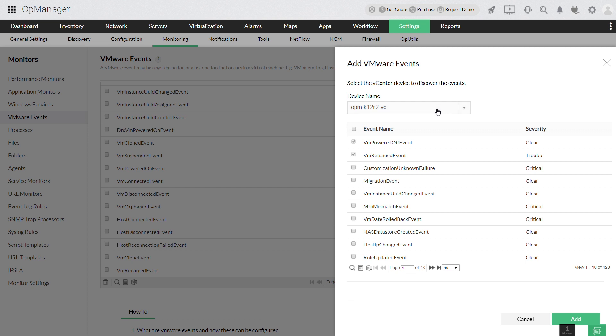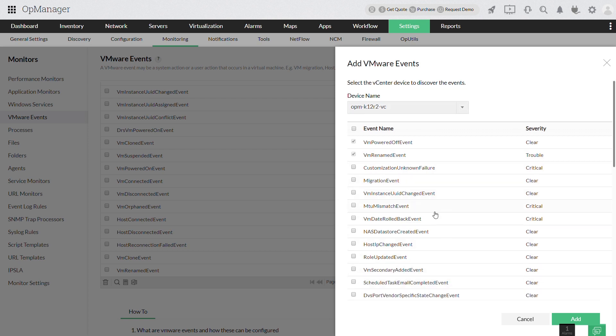For this example, I am going to select a vCenter device. This will display all possible VMware events.